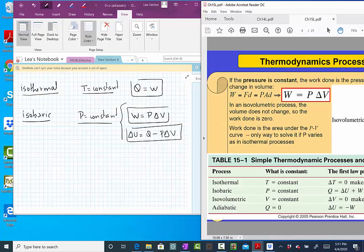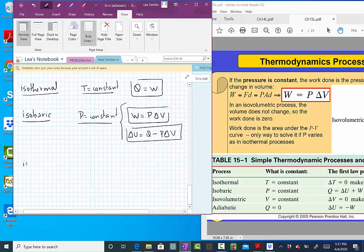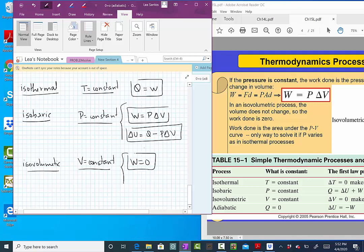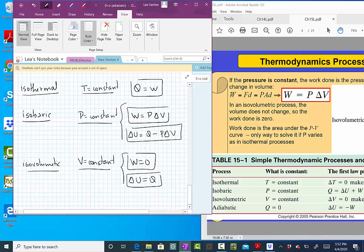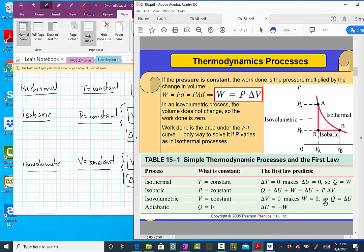The isovolumetric process: volume does not change, so work is zero. If there is no change in volume, there is no work. Applying the first law, delta U equals Q. The change in internal energy — the change in temperature — is only caused by heat.